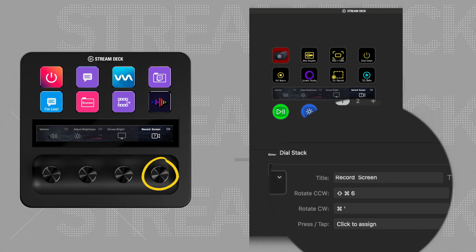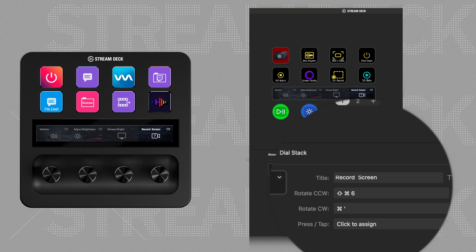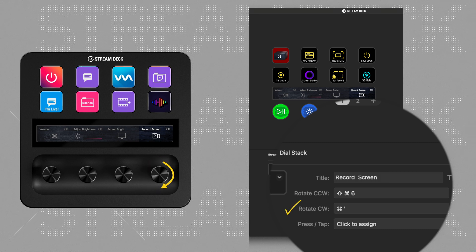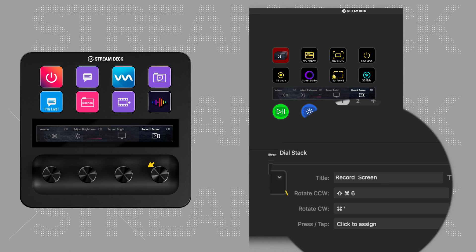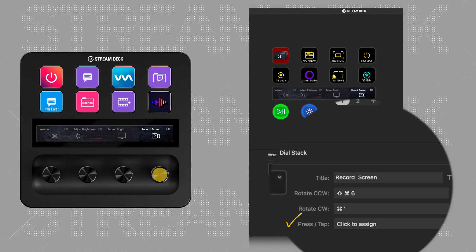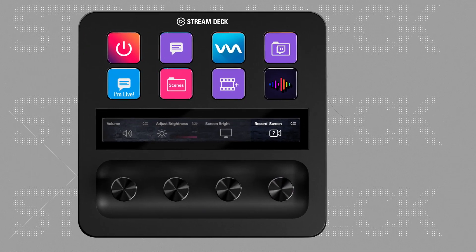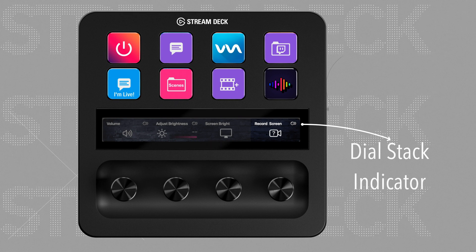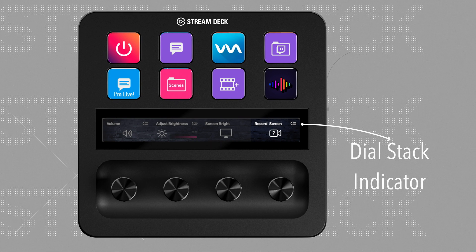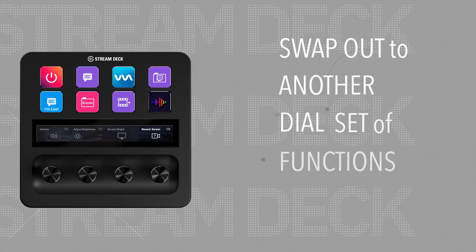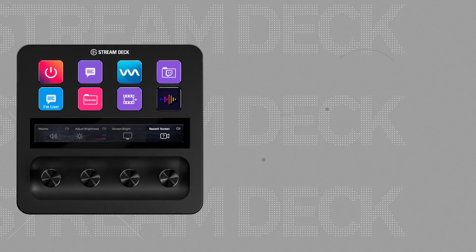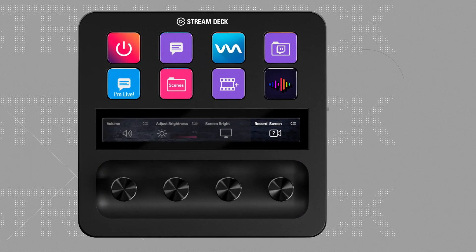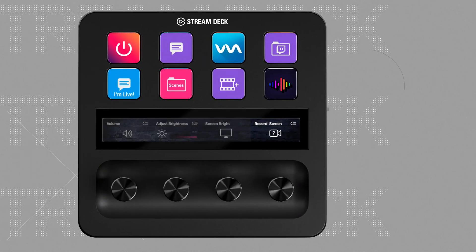The dials on the Stream Deck Plus can execute hotkeys by turning them clockwise, anti-clockwise, or by pressing a dial. You can create a dial stack by allowing one dial to house multiple functions, and you can swap out this function by pressing the dial. The third function of the dial can be executed by pressing on the touch bar to give back that hotkey, because now you're using the dial stack to change the stacks.